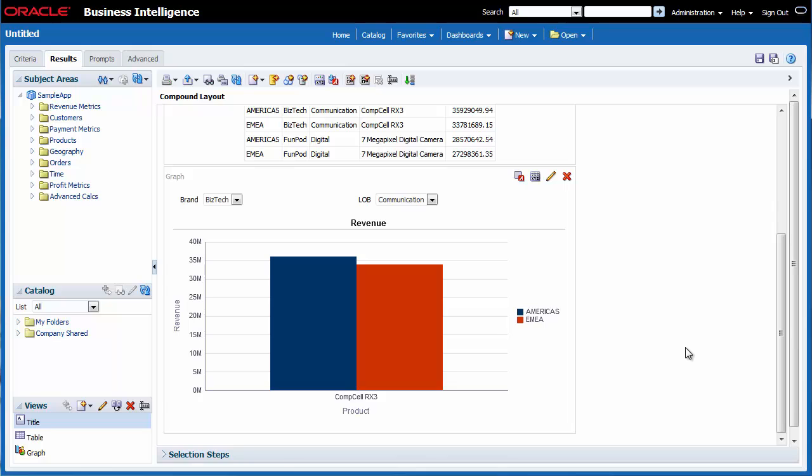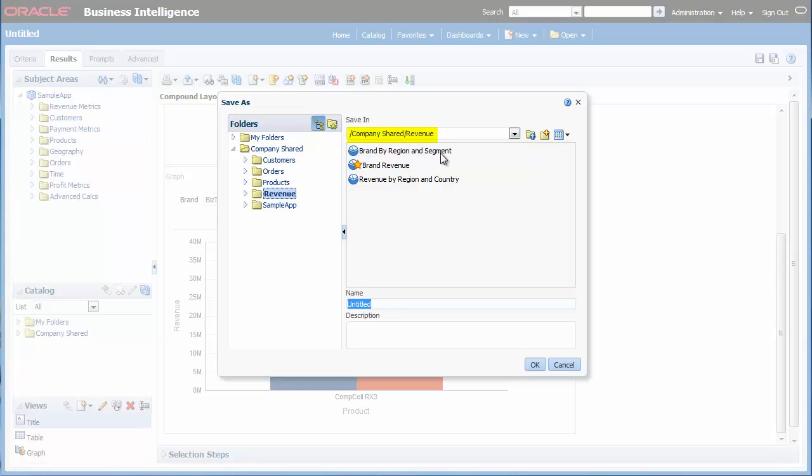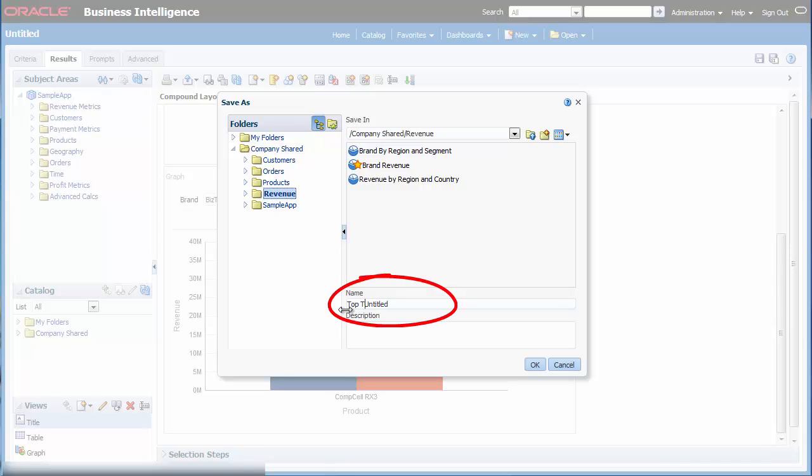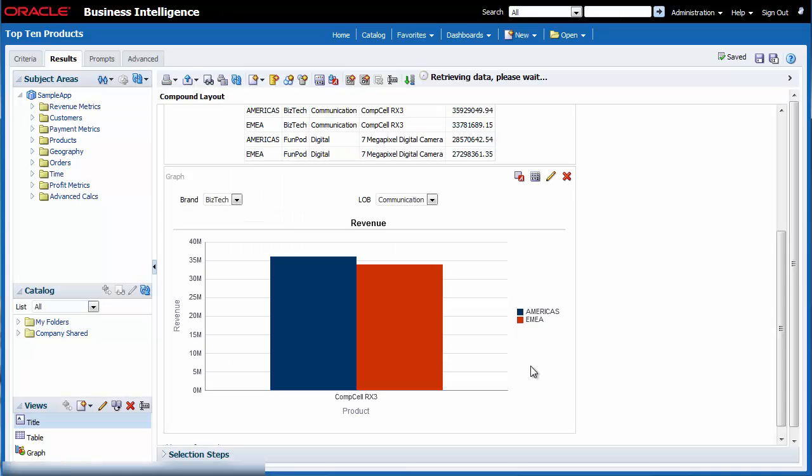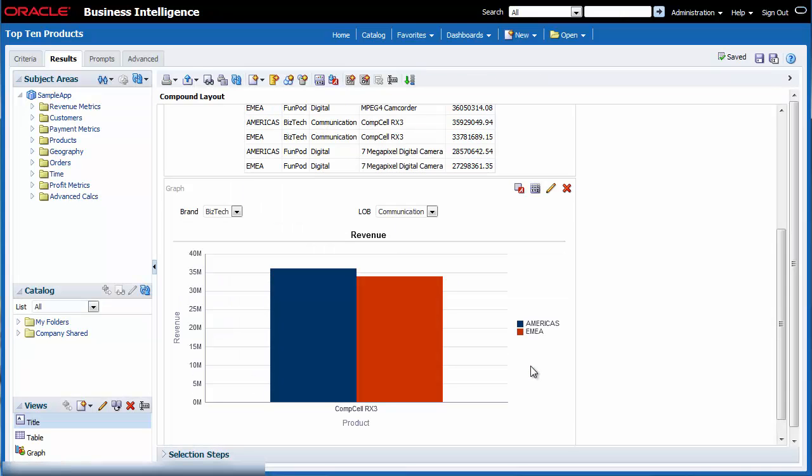I want to save my analysis. I click the Save As button. I ensure that the analysis is saved in the default Company Shared Revenue folder. In the Name field, I enter Top 10 Products and then I click OK. Now that I've created this new analysis Top 10 Products, I can share it with my team.